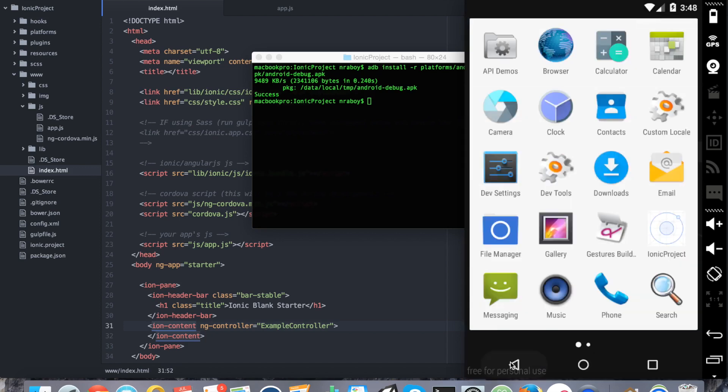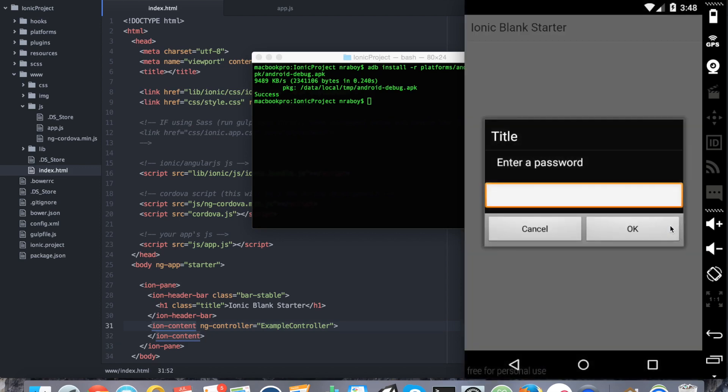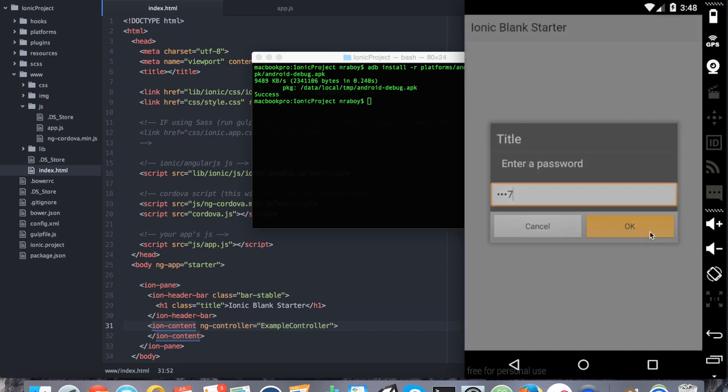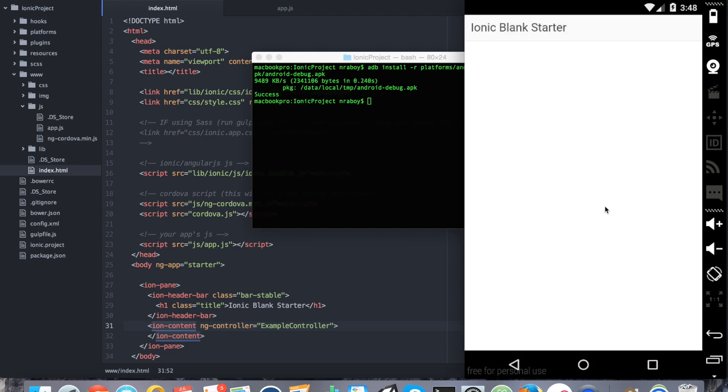I'm going to exit out again and reopen it. I'm going to enter the correct password this time, 1337, and click OK. It says password is correct. So just like that, you saw how to use the PIN dialog, which uses native dialogs, in your Ionic framework iOS and Android application.